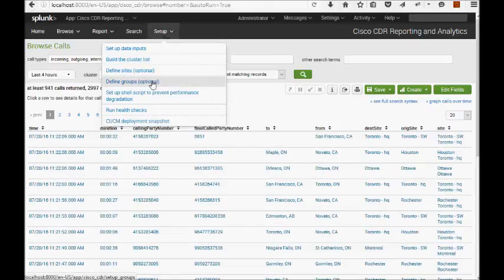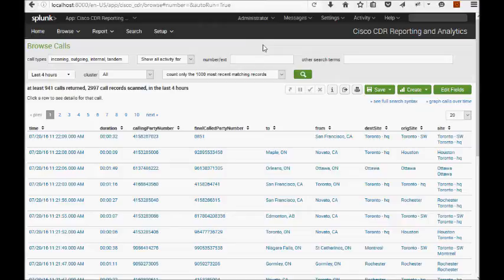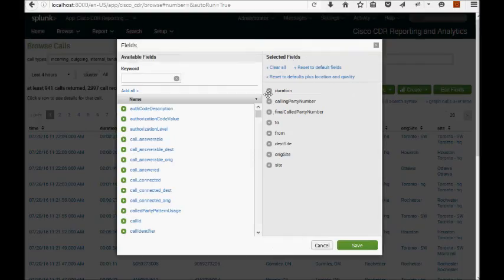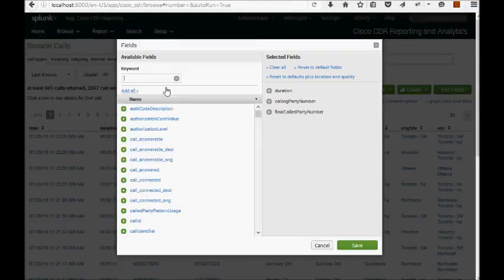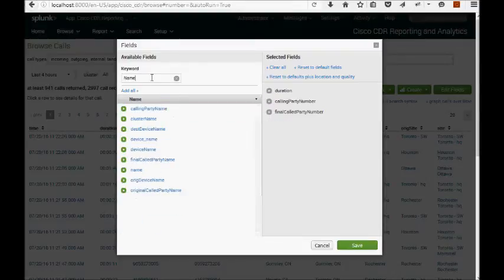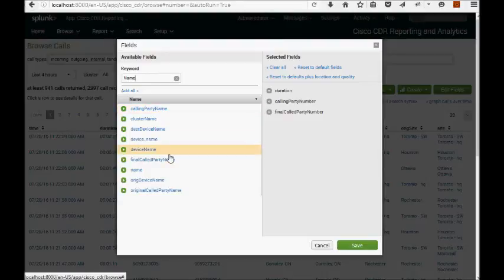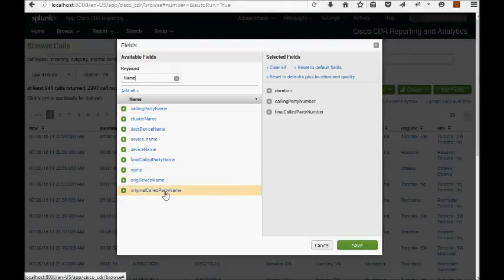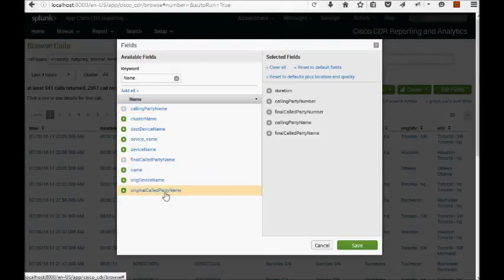As you saw, there's a setup groups entry under the setup menu. But let's talk about what it means. So I'm going to take away our site fields and our from and to and search for the word name up here. And you see we have calling party name, final called party name, and original called party name. Let me add these guys in.